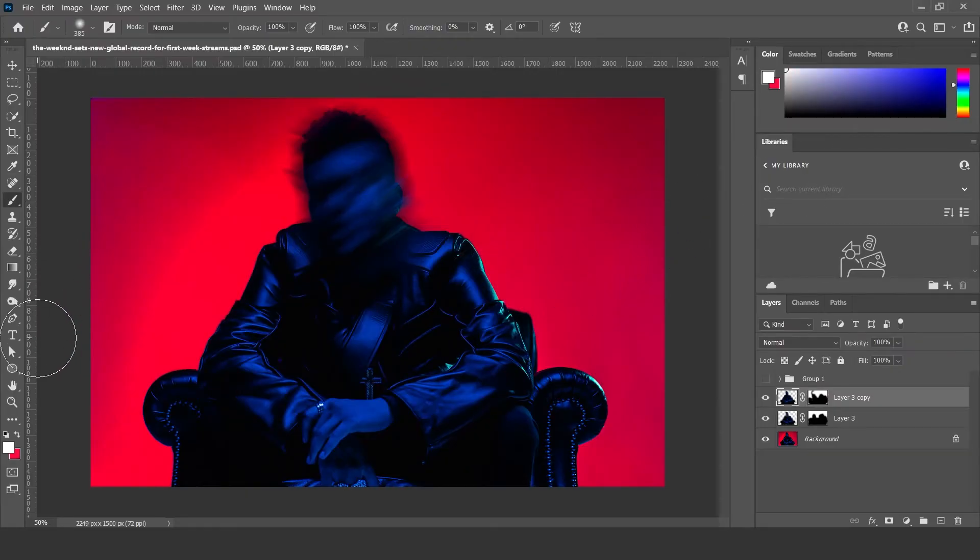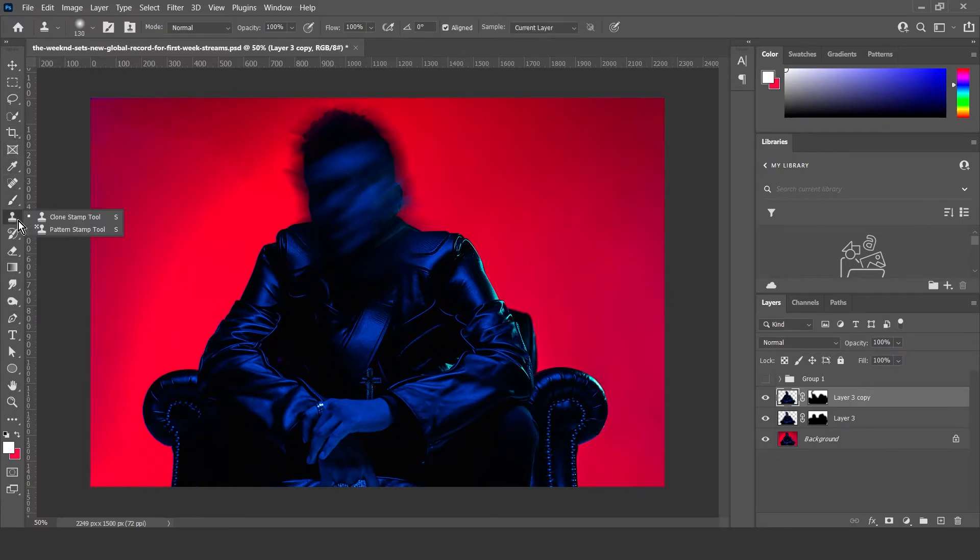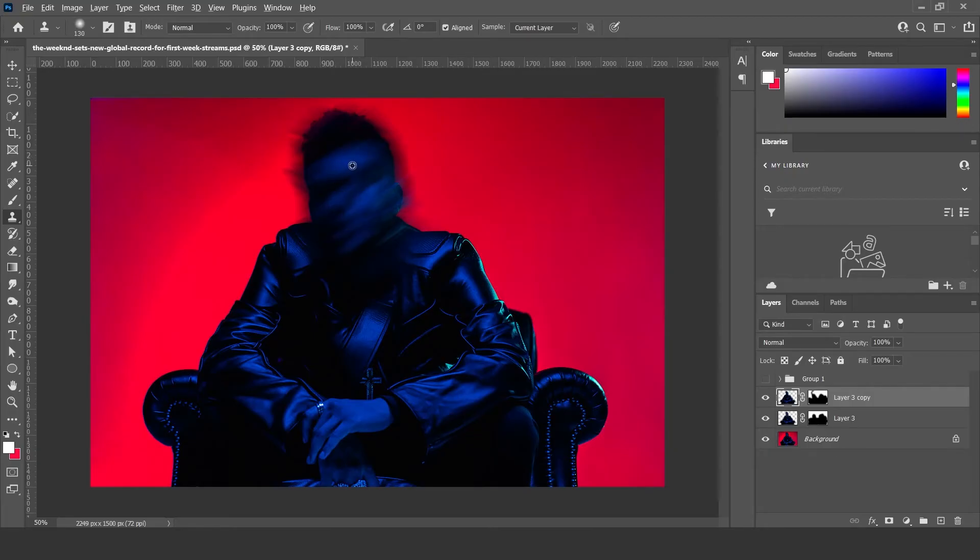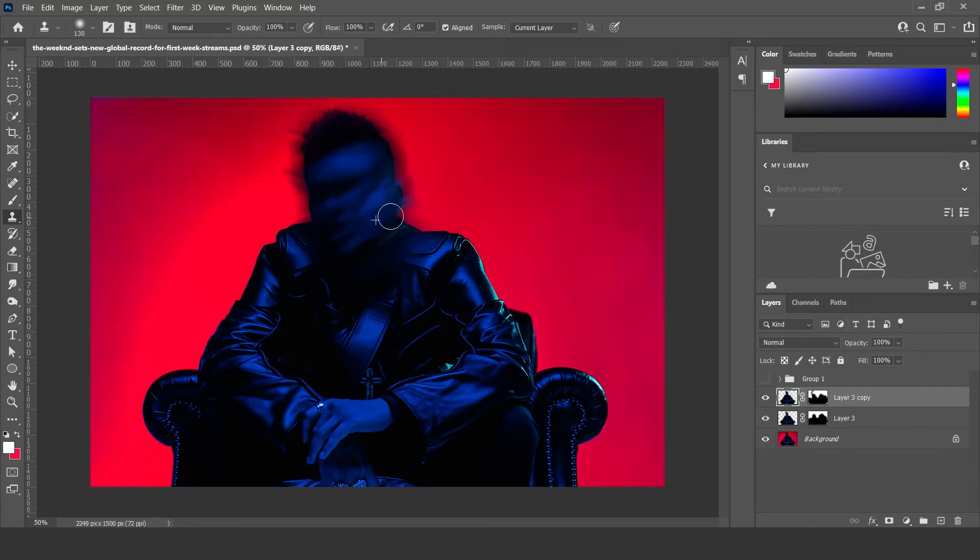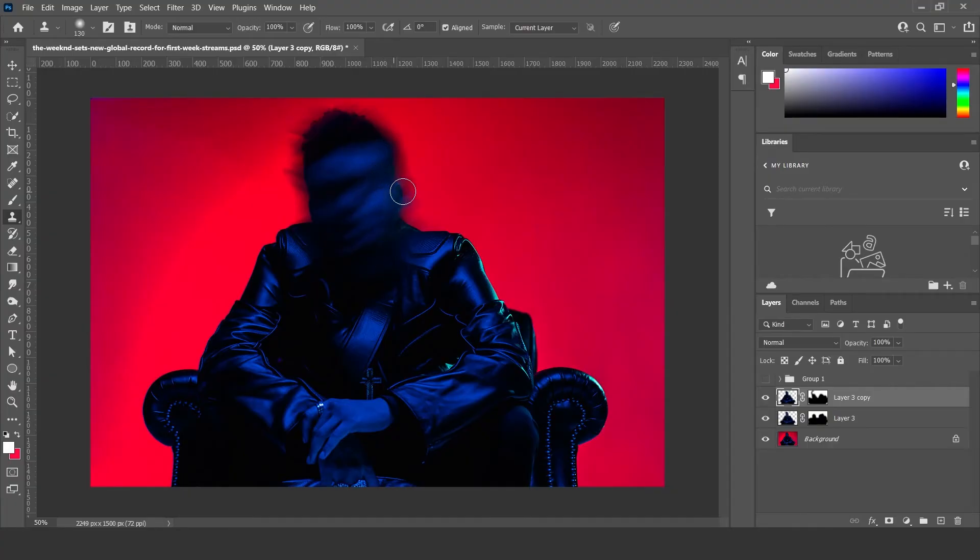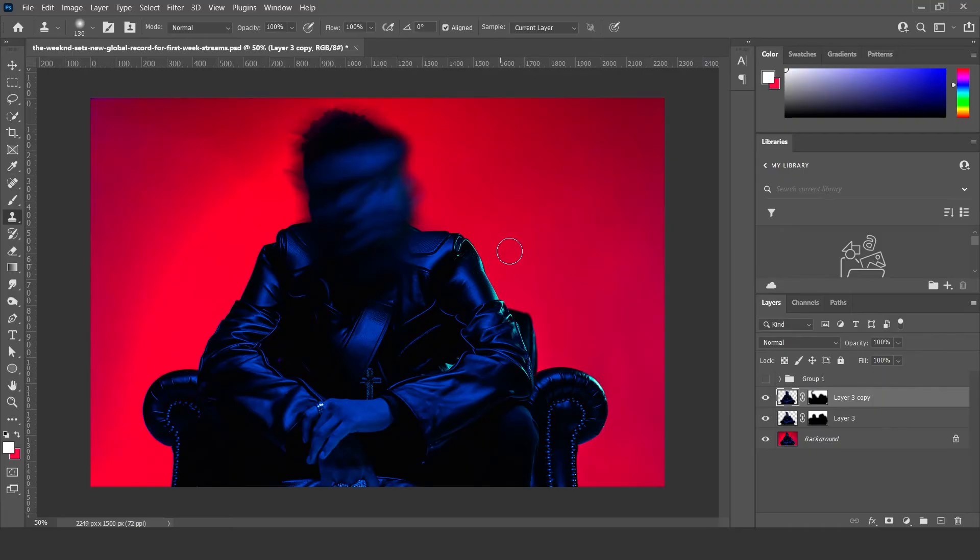Another thing you could do here is select the clone stamp tool, which is here, clone stamp tool. And just hold alt, select a position like there, and then you can do this a bit just to exaggerate the effects a bit more. Stuff like that.